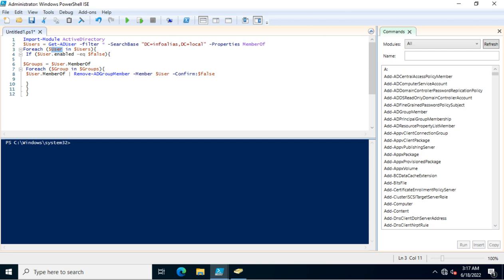I created a new variable called $groups and assigned it the value of $user.MemberOf, which retrieves all group memberships of the user. Then another ForEach loop calls Remove-ADGroupMember with the -Confirm:$false parameter, which means it will not ask for confirmation before removing the group membership. If you set -Confirm to true, it will prompt you before each removal. I always recommend testing the script carefully, and using false to automate removal.